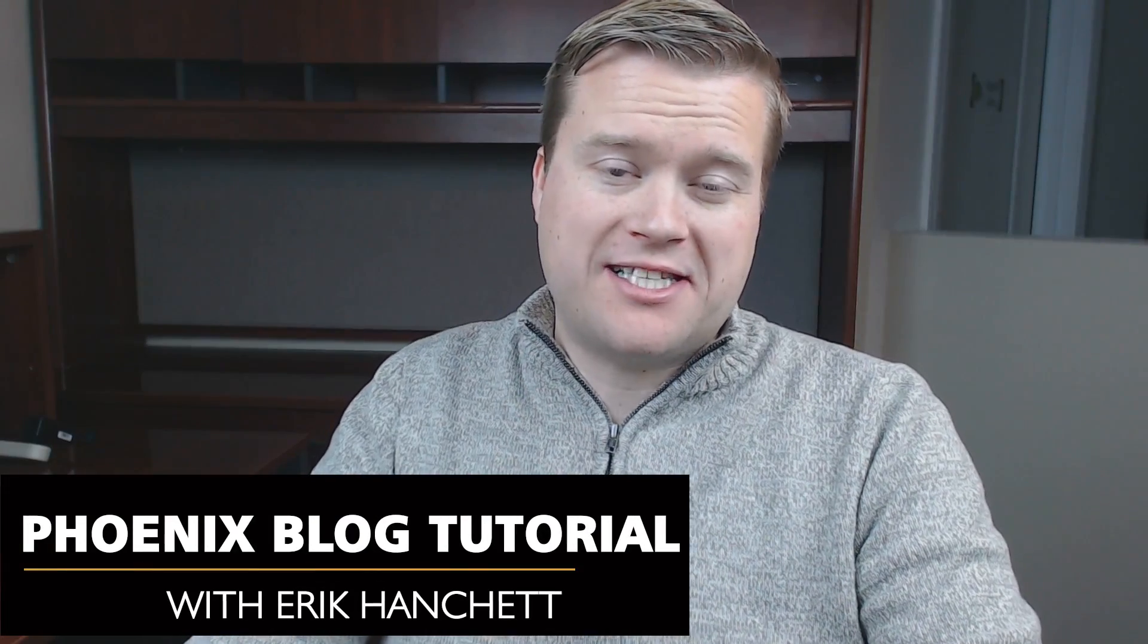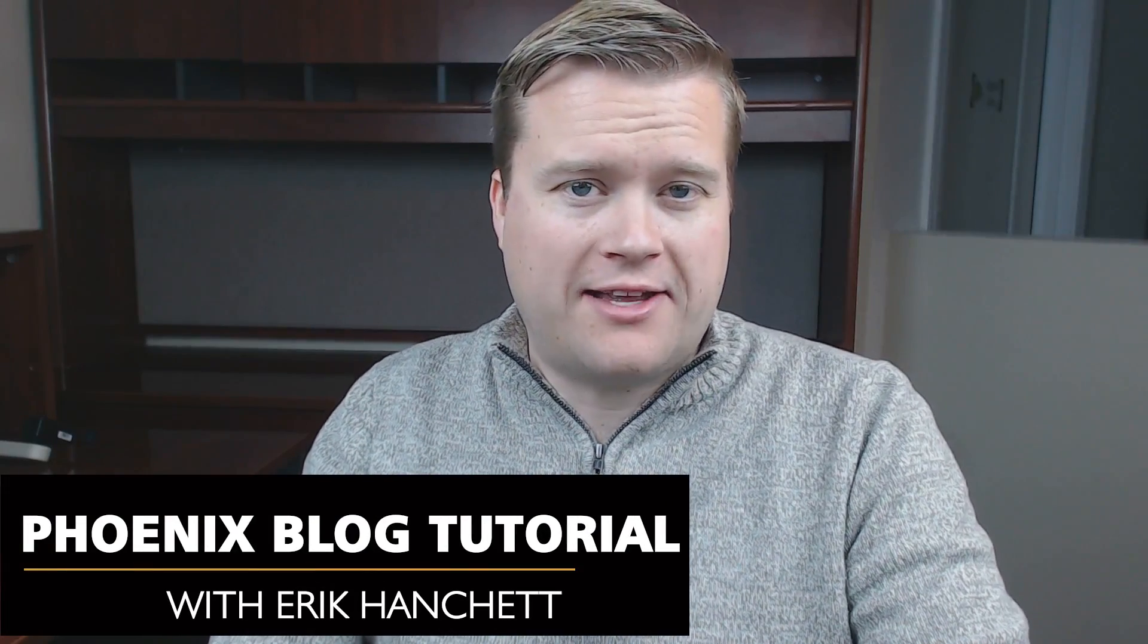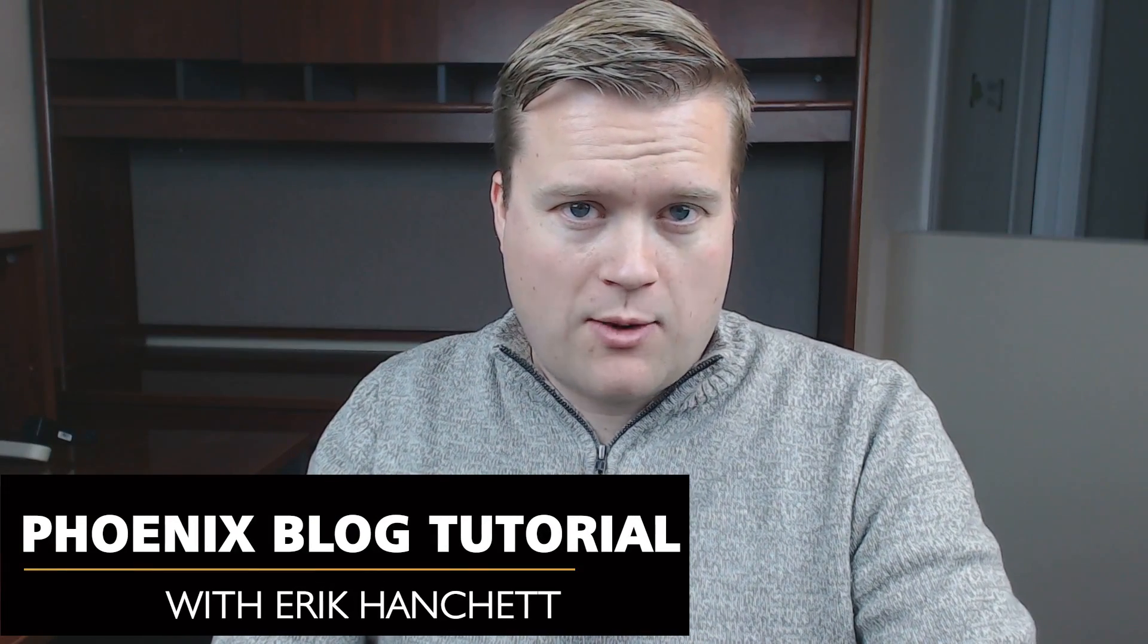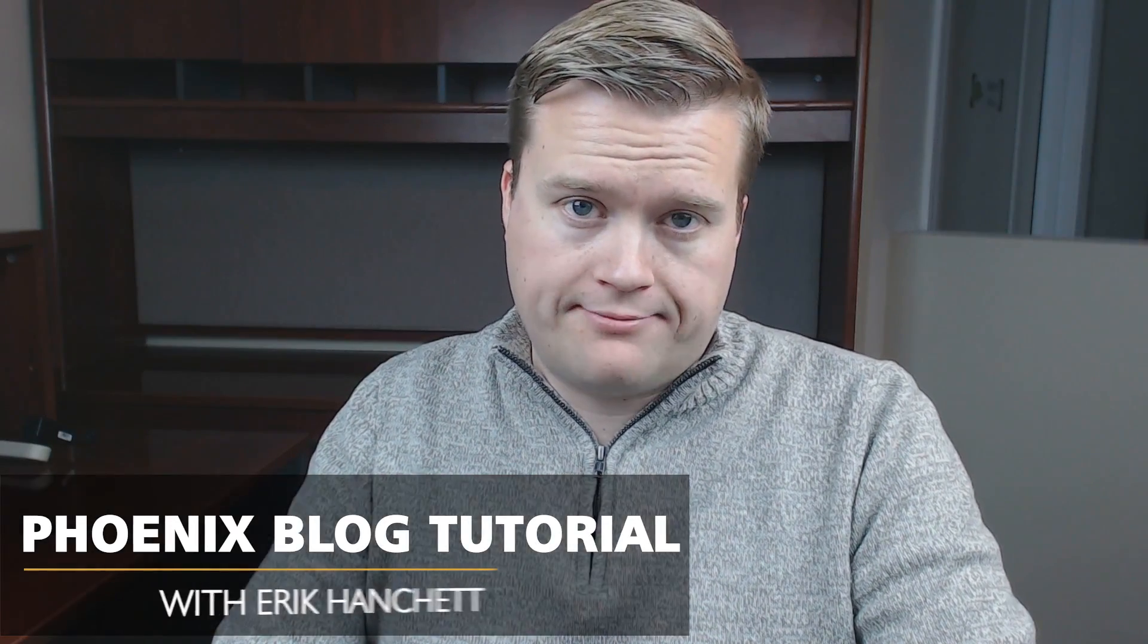Hey developers! Today we're going to look at the Phoenix Framework and we're going to create a blog. Let's see how it goes.